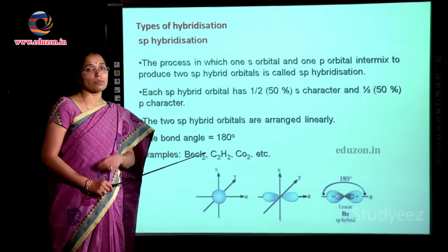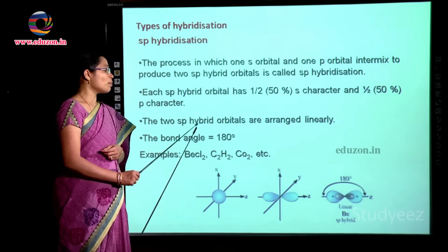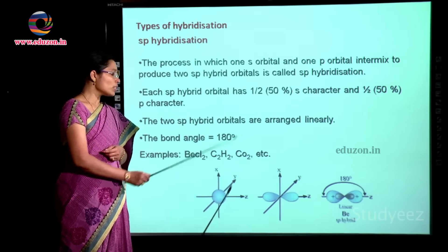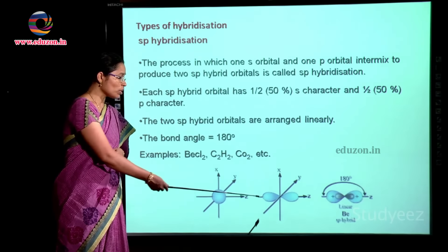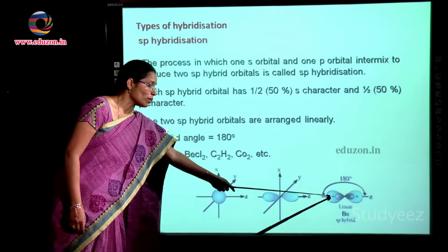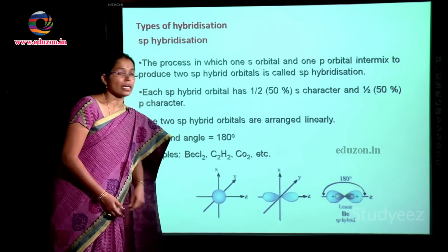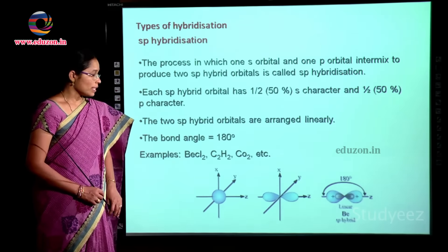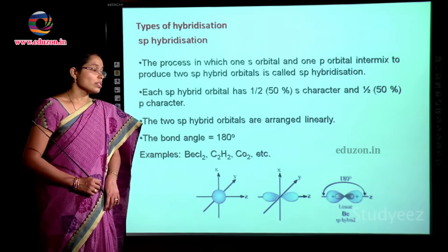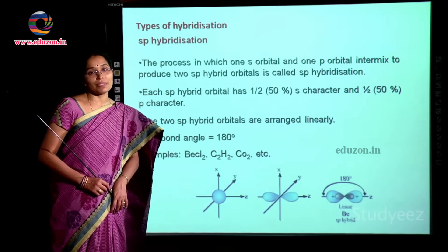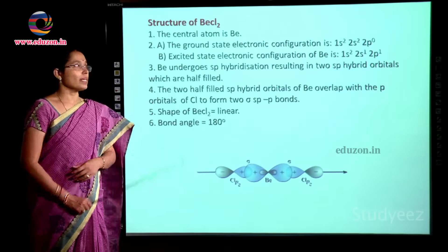Applying VSEPR theory, when two electron pairs are present the shape is linear. The two sp hybrid orbitals are arranged linearly with a bond angle of 180 degrees. Examples of sp hybridization include BeCl₂, C₂H₂, and carbon dioxide.